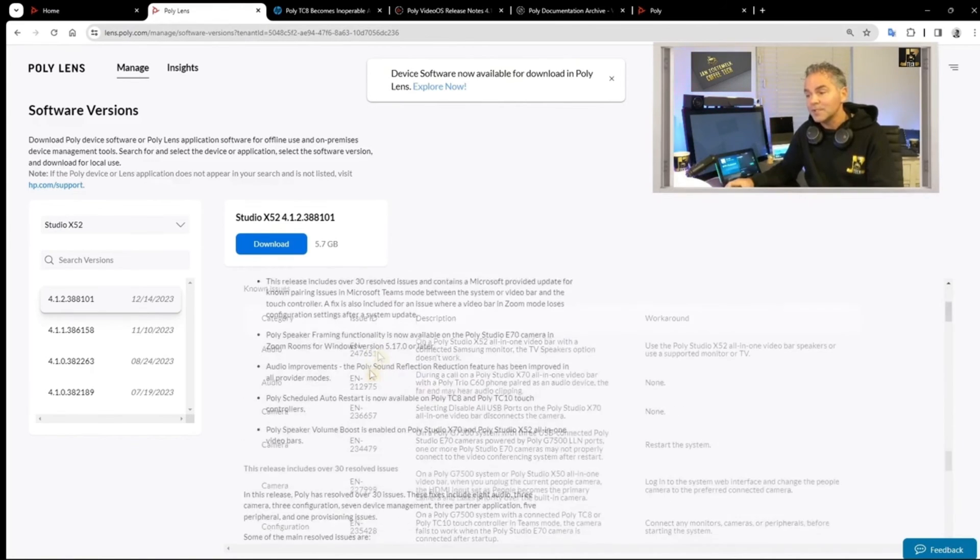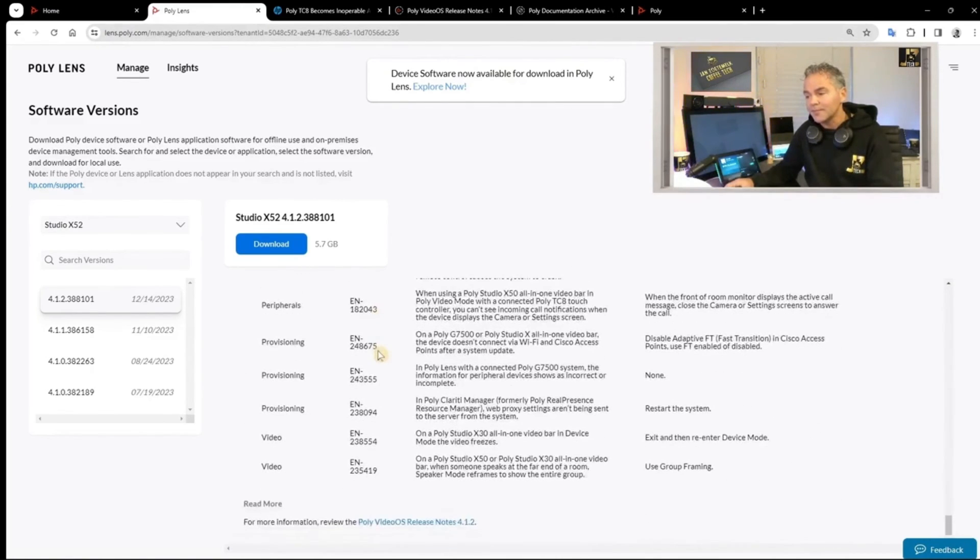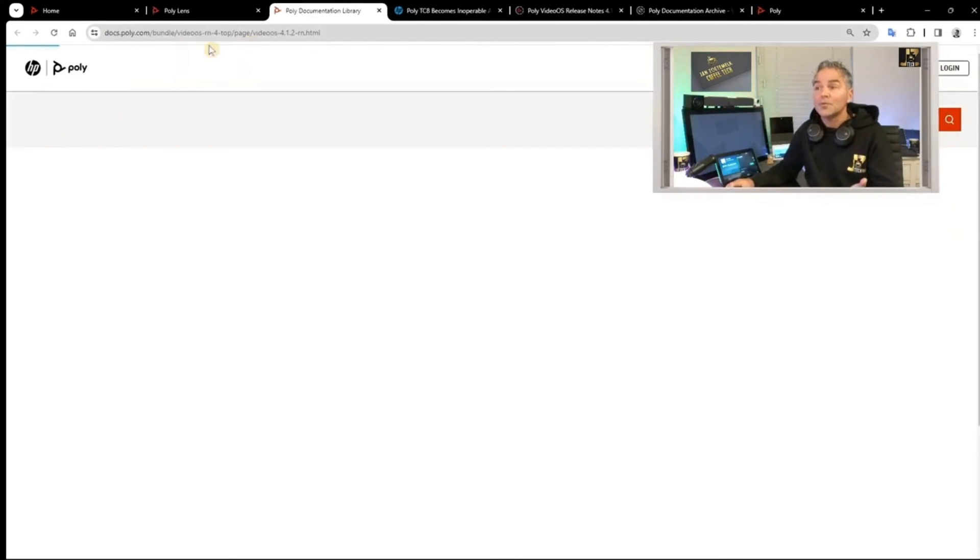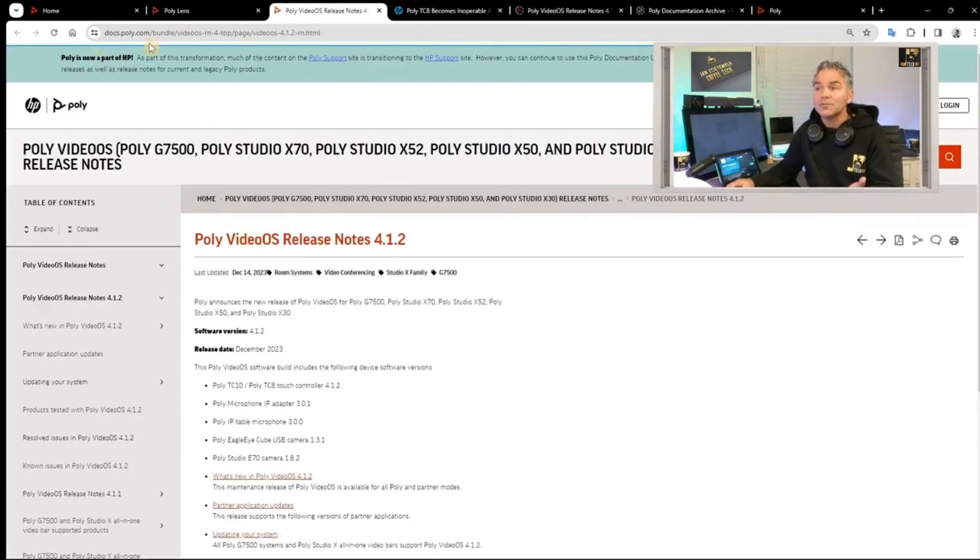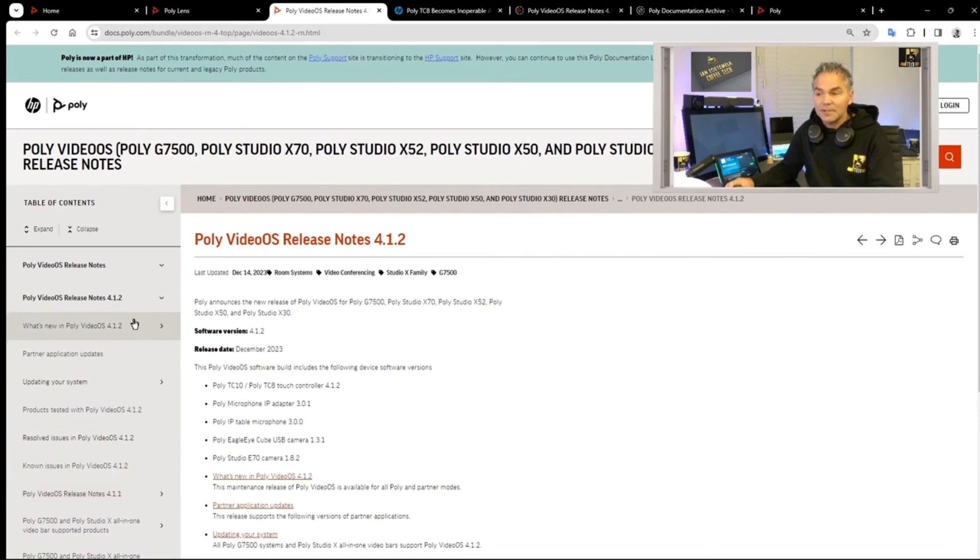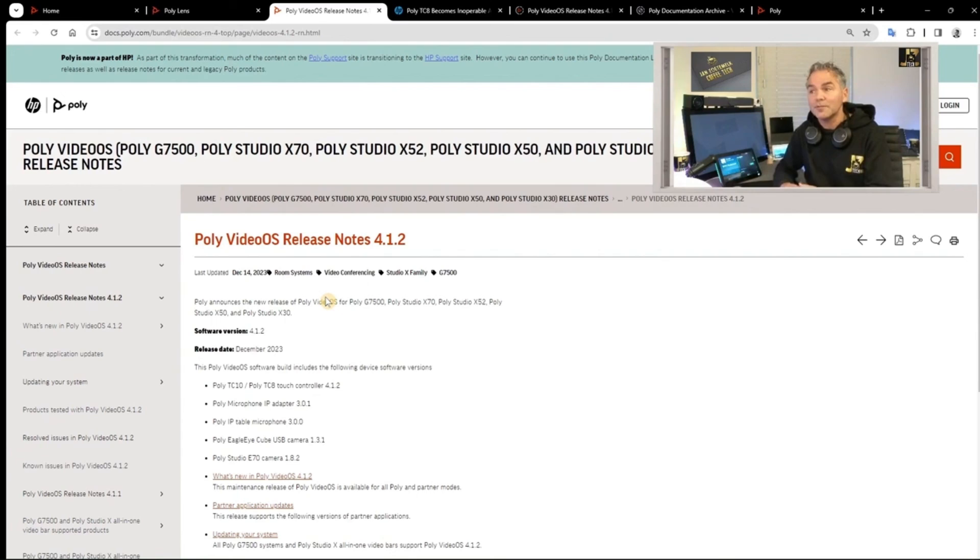Again, you will find the release notes reference all the way down. If I click on that, it will automatically go to docs.poly.com where you will find the release notes and all the information you need. I think it's a really good resource, docs.poly.com.